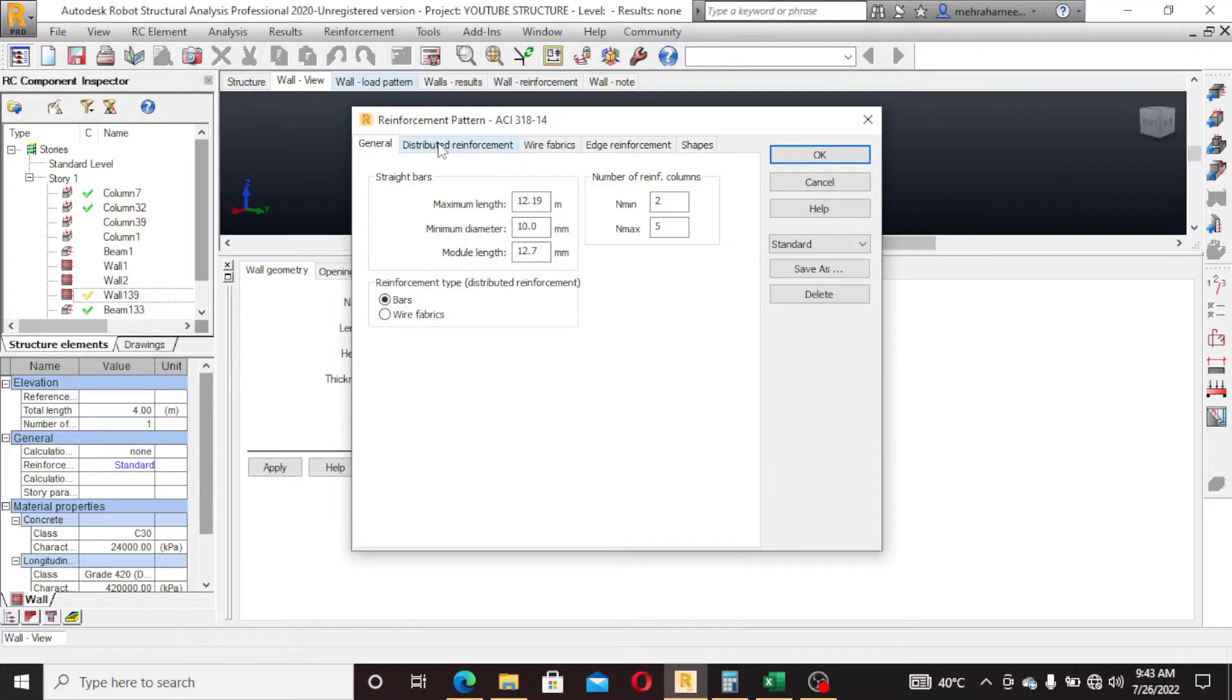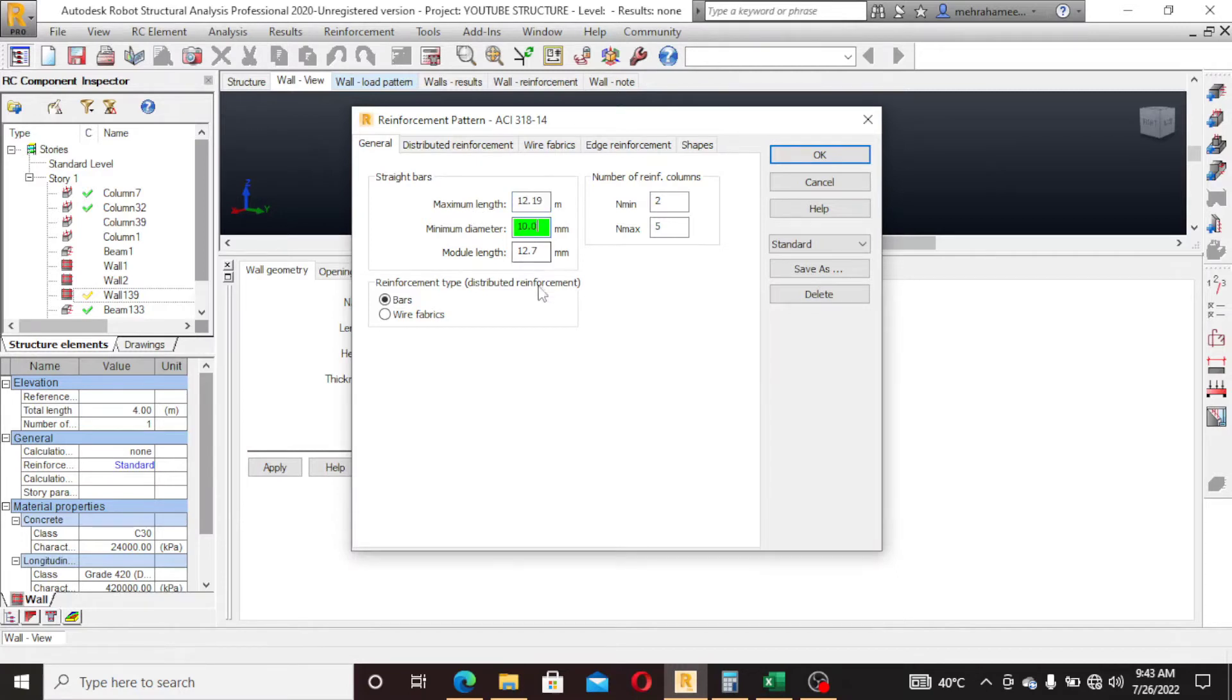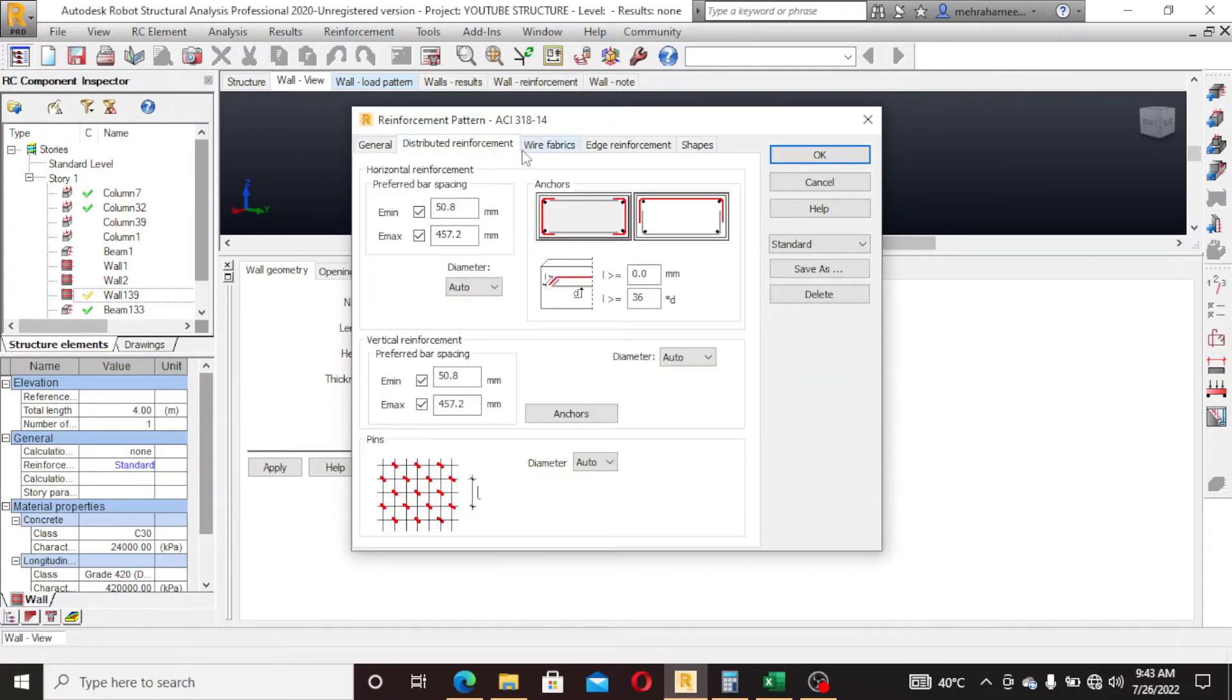Reinforcement pattern: maximum length of a single bar is 12.19, if you want to change you can change. Minimum diameter of bar is 10 and modular length. Distribution of bar, if you want to change you can change.